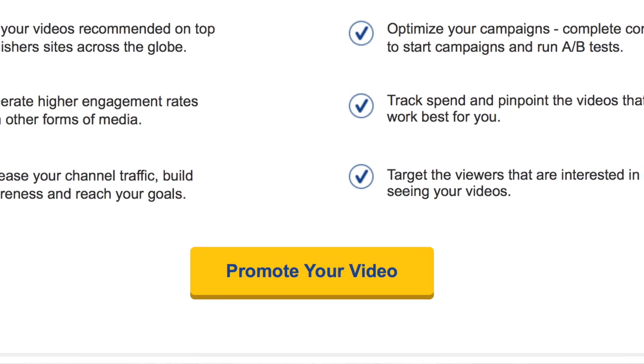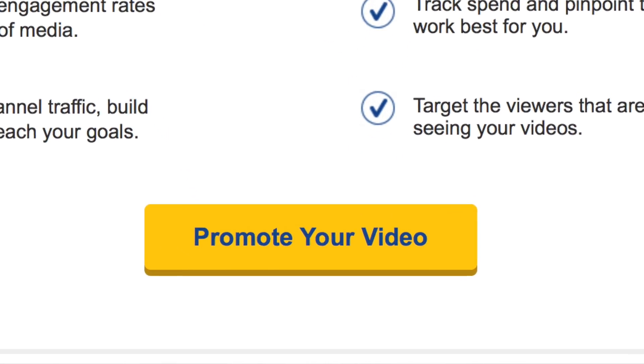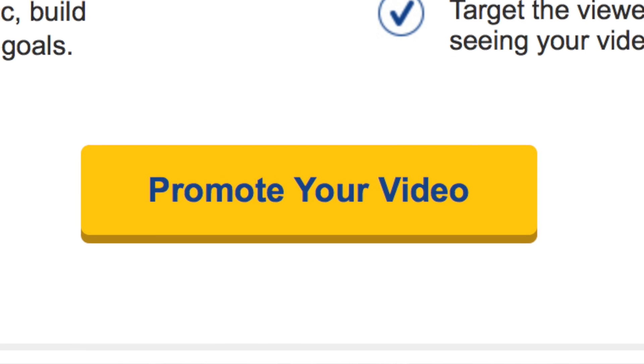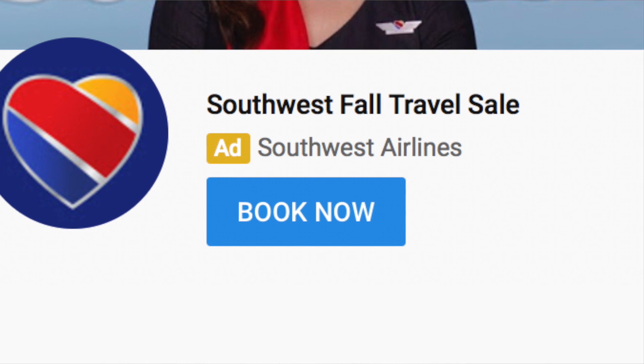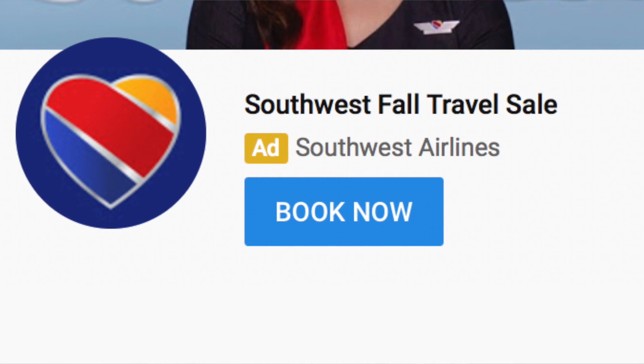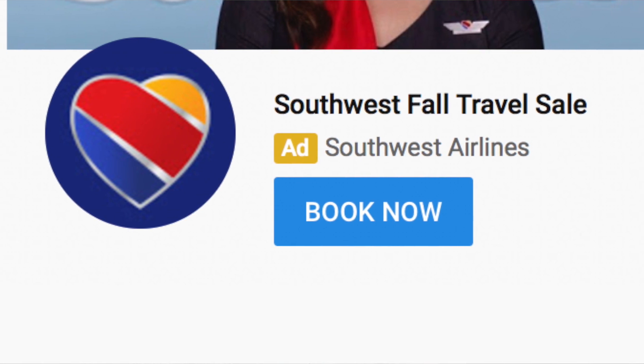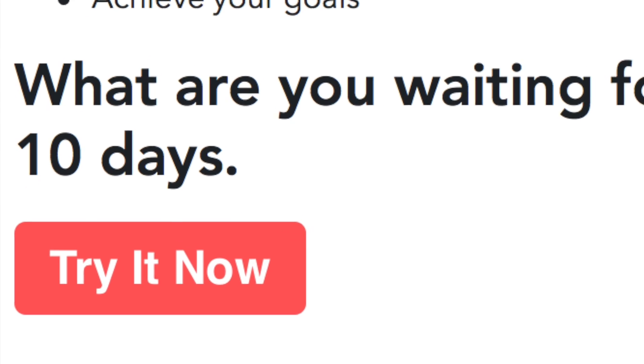Another thing to include in your ad copy is a call to action. Be action oriented. Okay, I saw the ad — what should I do next? That's what you want your viewers, your readers, to know coming away from your ad.